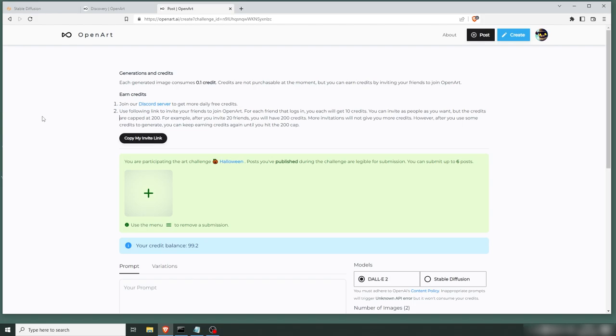And the winners here get, I think, 500 credits, which is 5,000 images. So I mean, again, yes, it's capped. But if you don't have a computer that runs Stable Diffusion, it's a cool way to get started with it. So let's see if we can create something for this Halloween challenge.